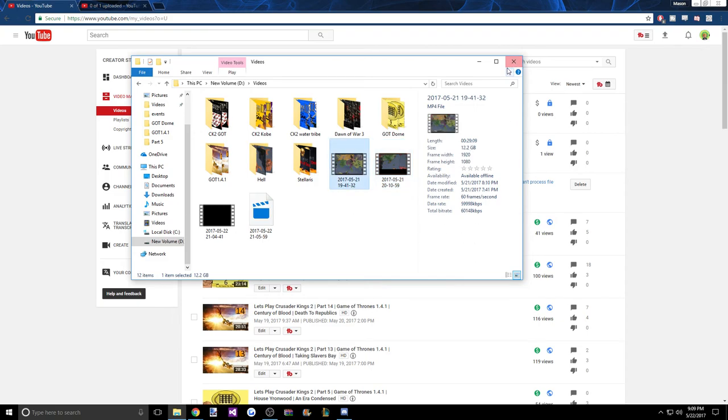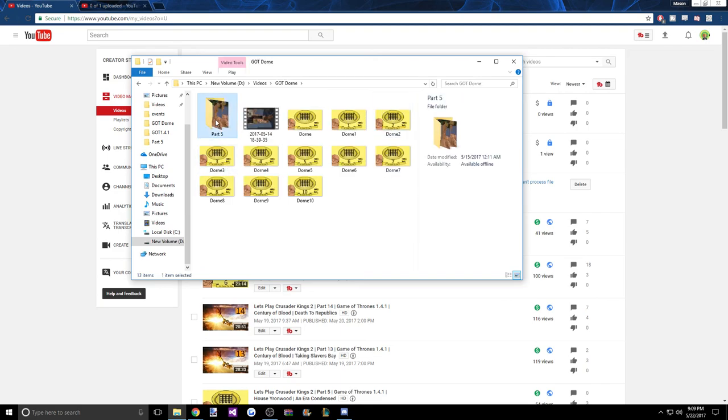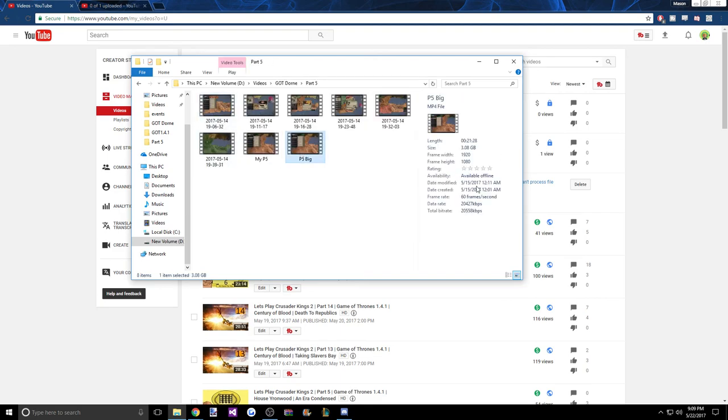That's how the quality stays really high unless I edit it. Like if we see it to Dorne, it gets compressed.